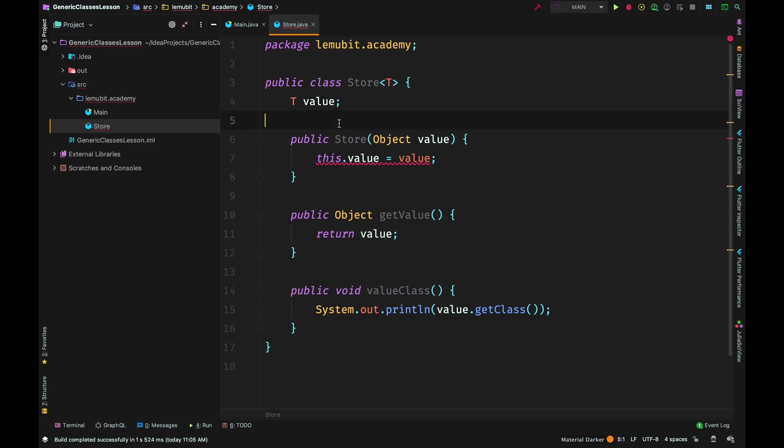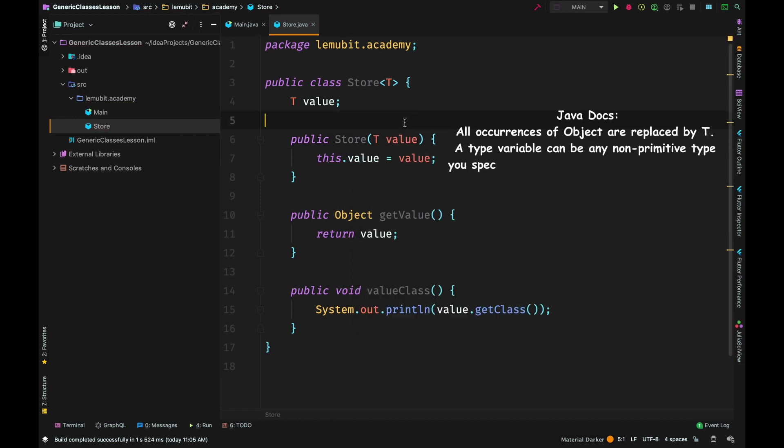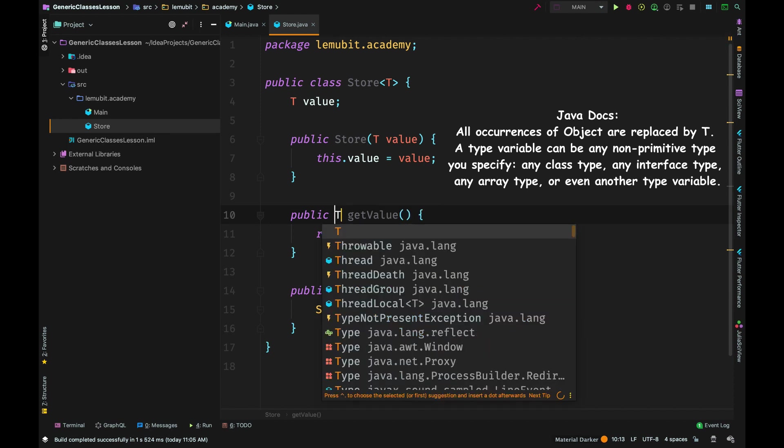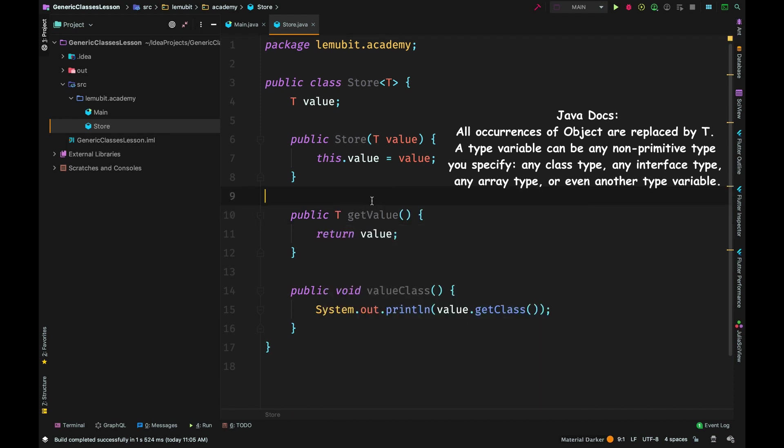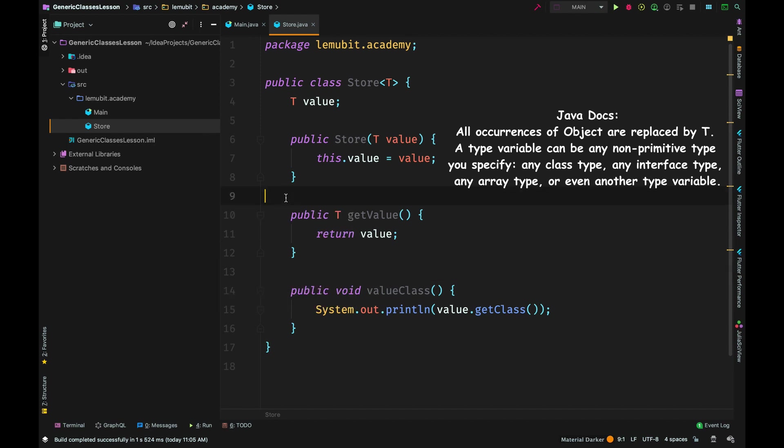In the constructor we would also change that type to type T. In the method return value we would change it to type T, and right now we have a generic class.